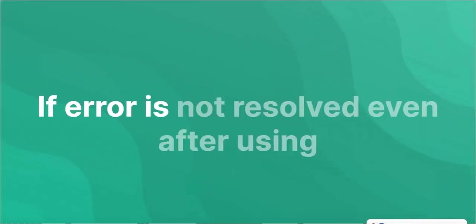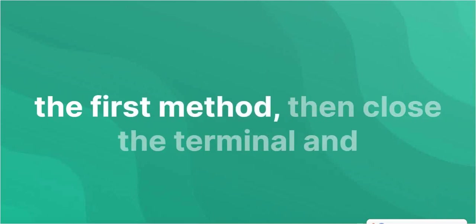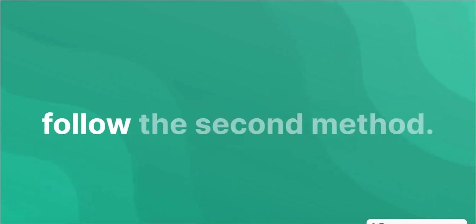If the error is not resolved even after using the first method, then close the terminal and follow the second method.